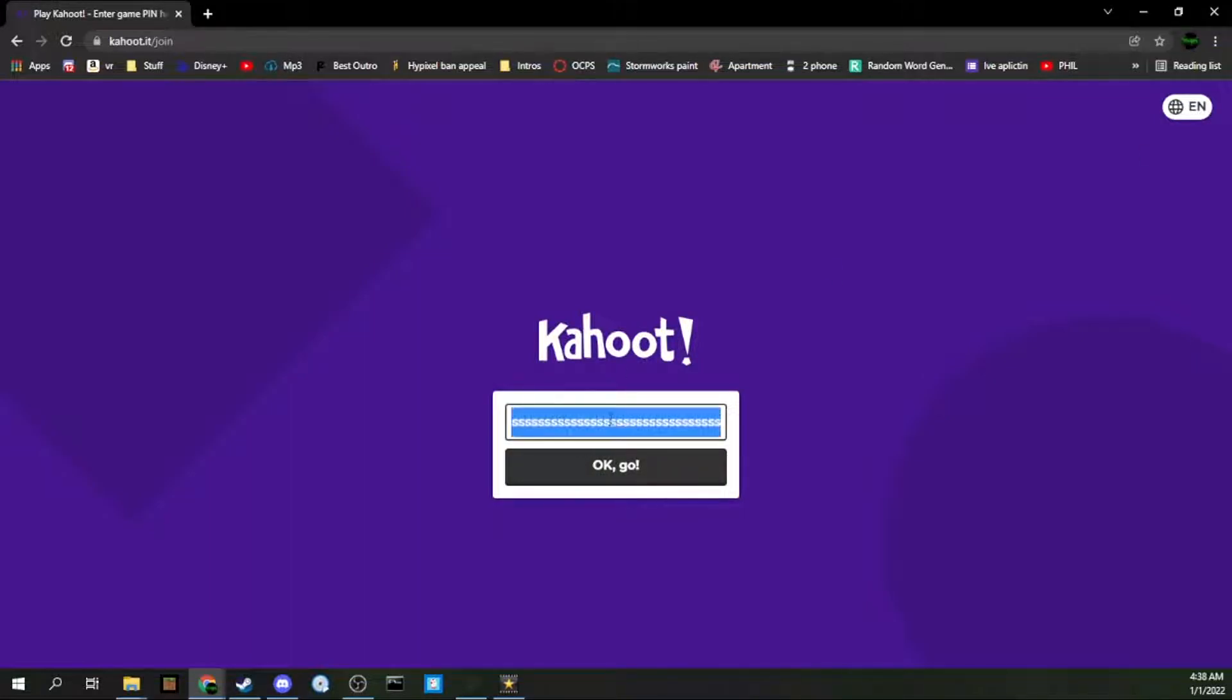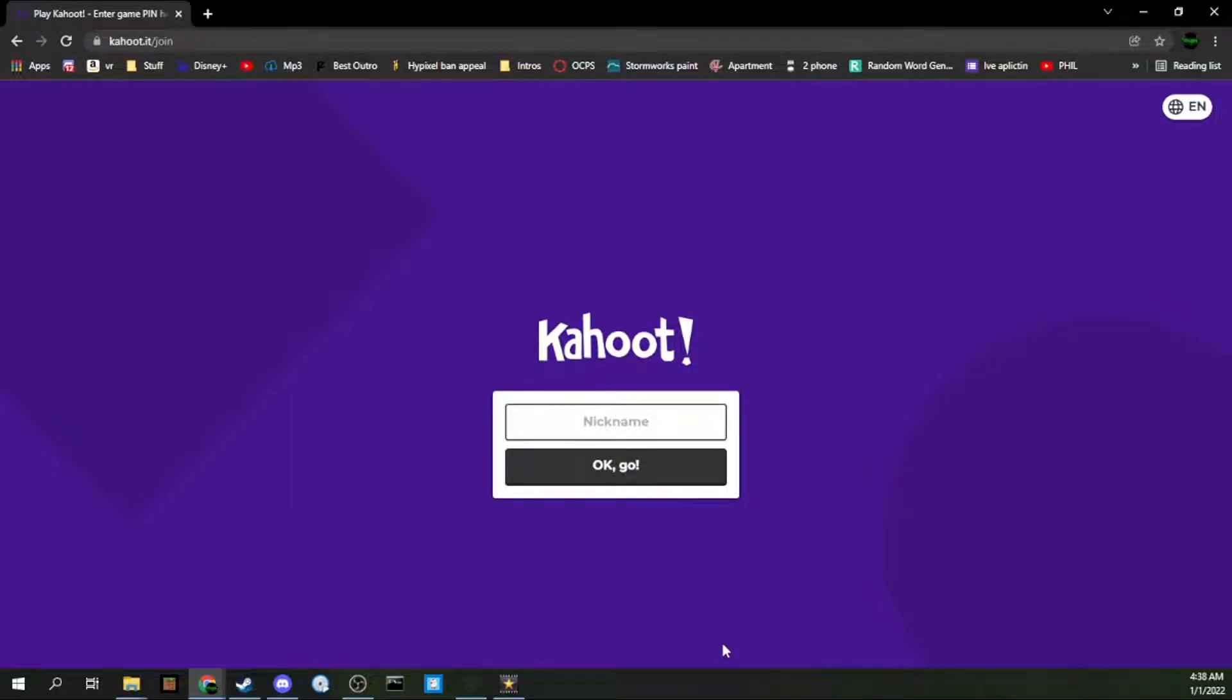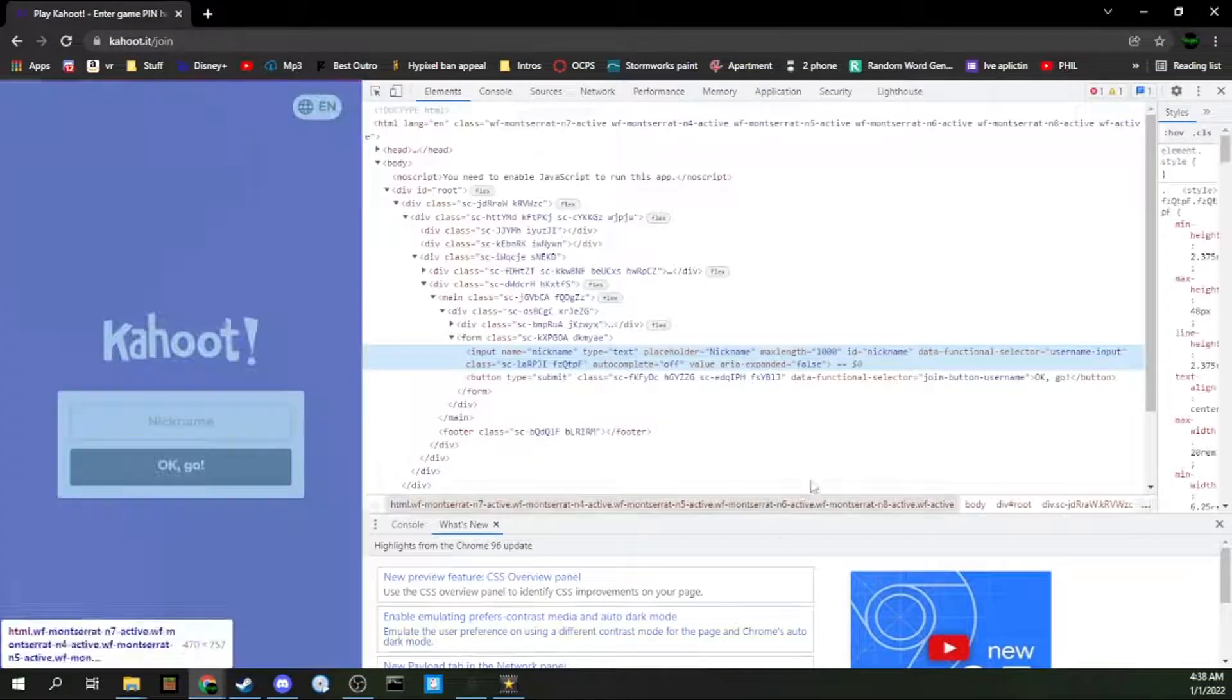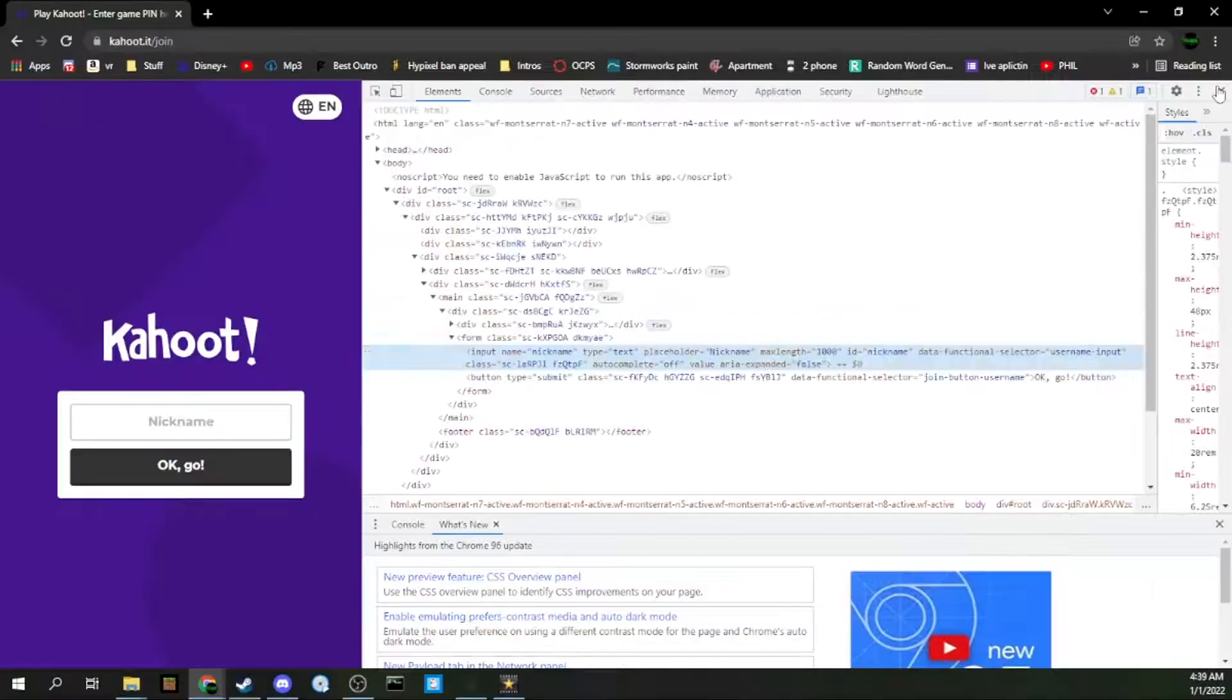All you have to do is right click, go to inspect, go to max length that's gonna say 15, and you're gonna change that to any larger number of the amount of characters you want.